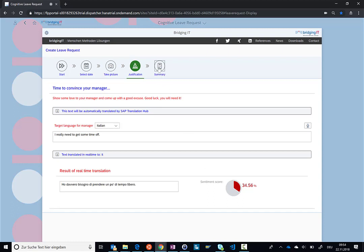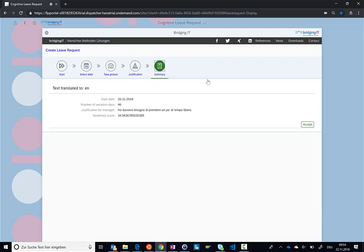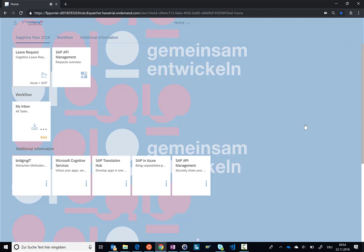So in the last and final step, you can just accept and send the leave request to your manager and then hopefully everything is fine.